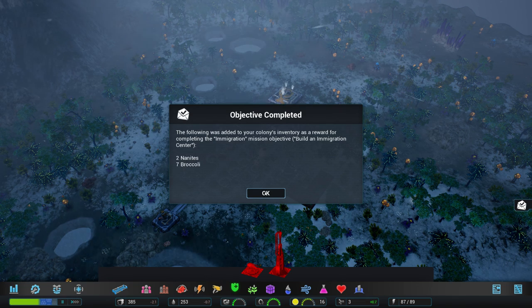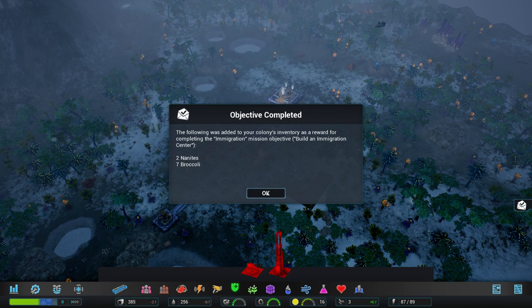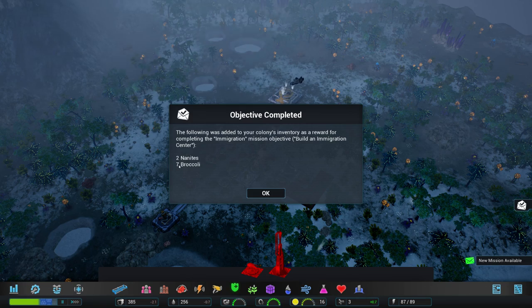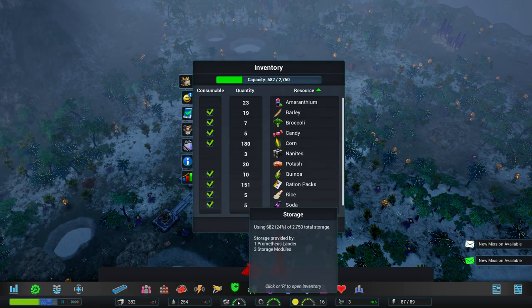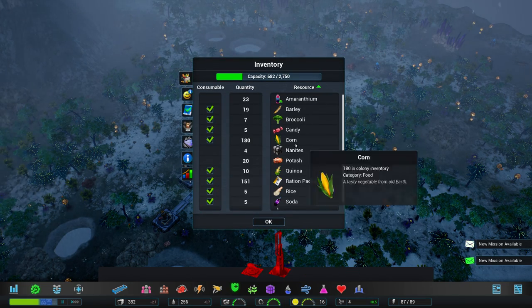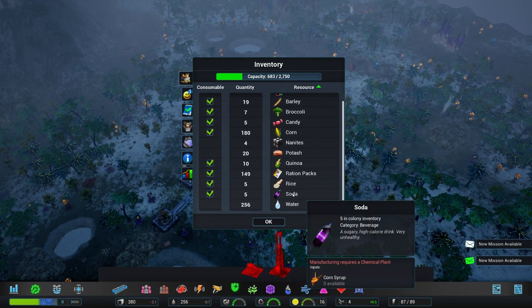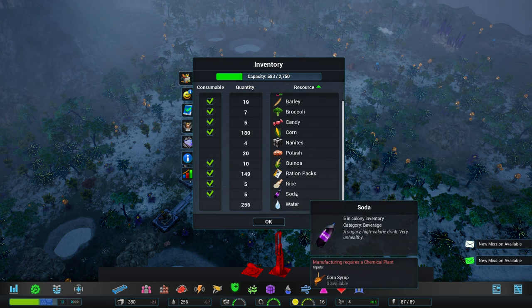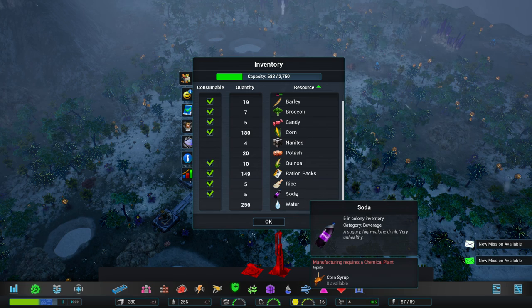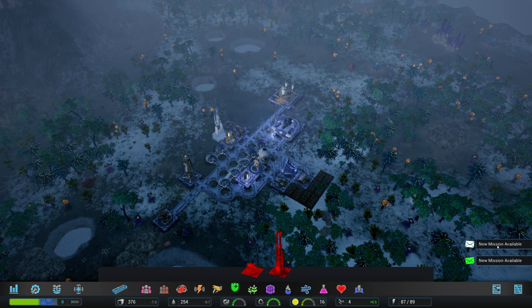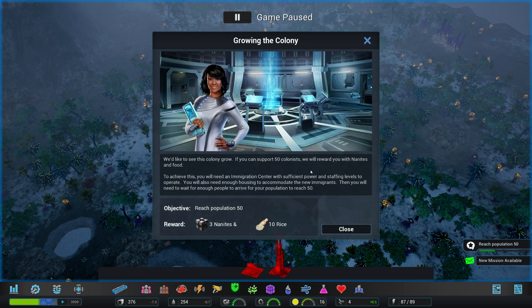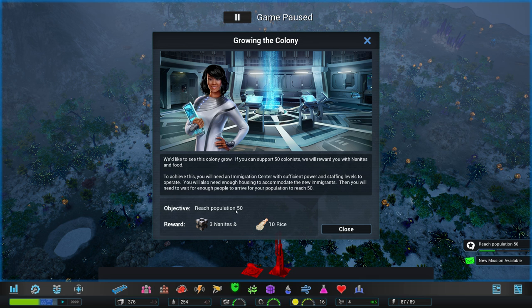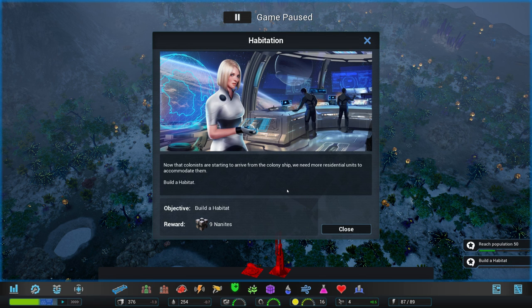Okay. Two nanites and some broccoli. Are people eating the broccoli? Yeah, they're eating the broccoli. So that's good. Got some soda. A sugary, high-calorie drink. Very unhealthy. Why are we eating that still in the future? To expand your colony's population, reach population 50. You're going to give me three nanites for reaching a crazy amount of colonists? I mean, okay. I demand that you increase the amount of residential space in your colony. Okay.